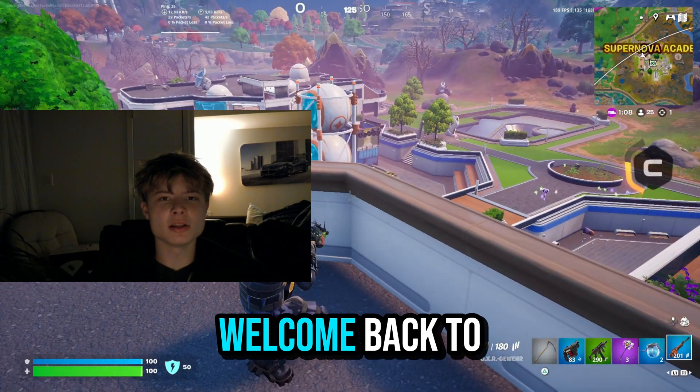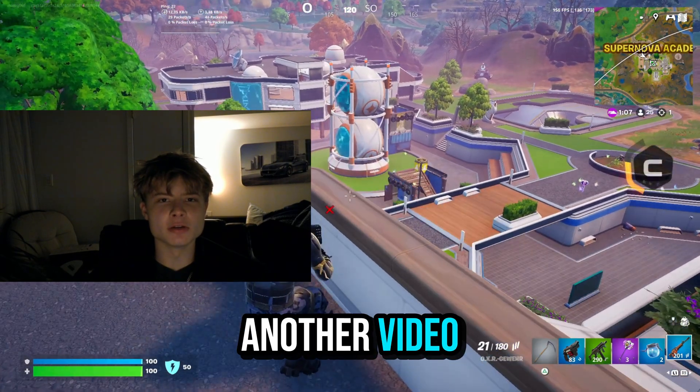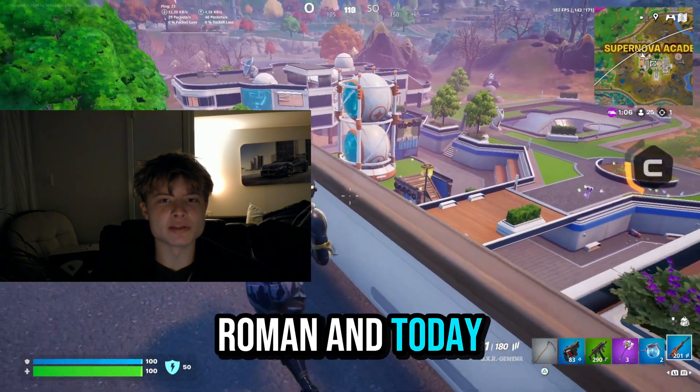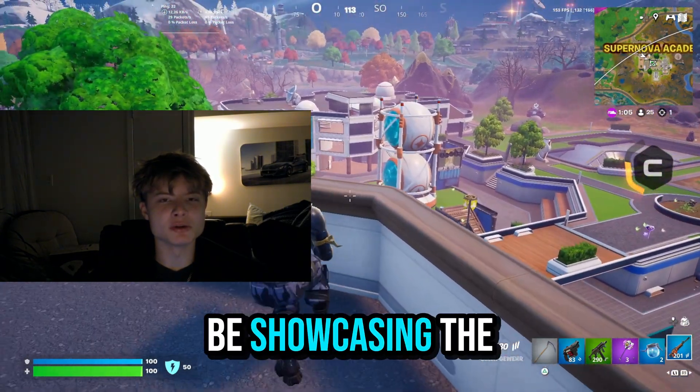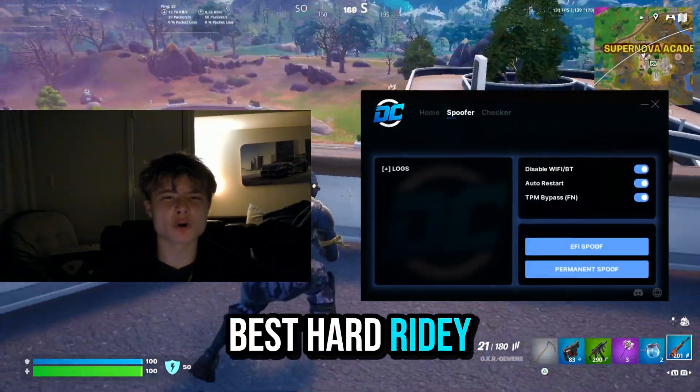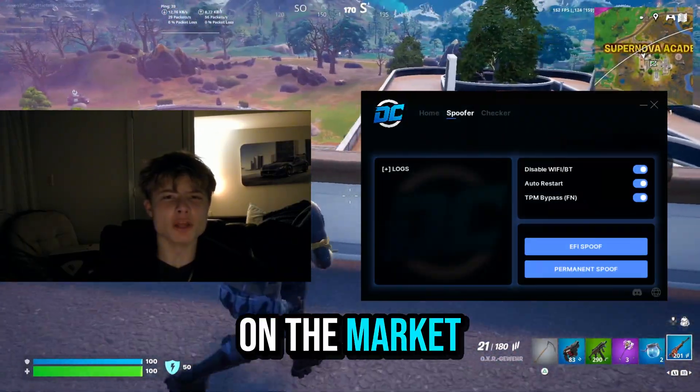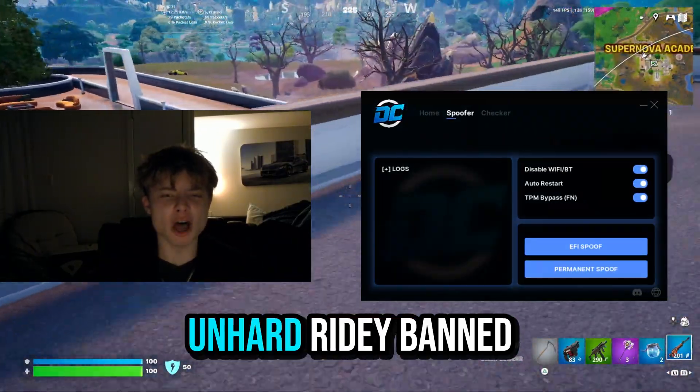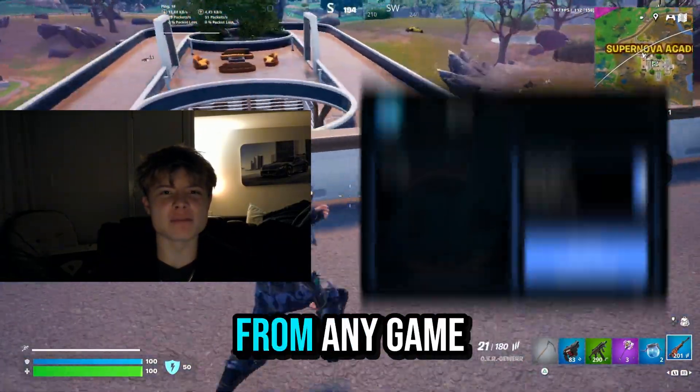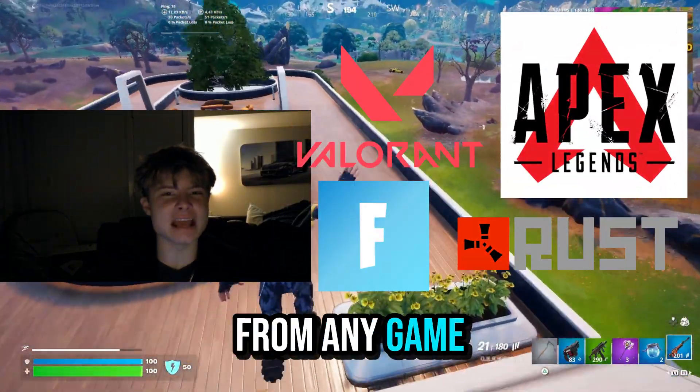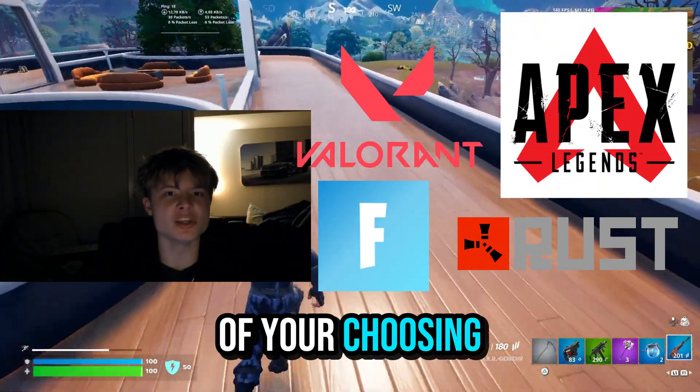Alrighty guys, welcome back to another video. My name is Rowan and today I'm going to be showcasing the best HWID spoofer on the market to get yourself unbanned from any game of your choosing.